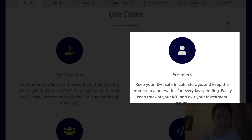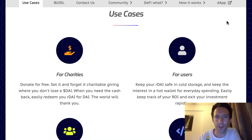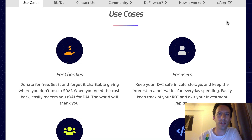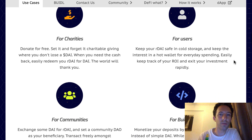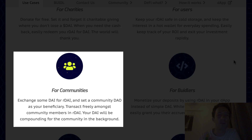Another use case for Ardai is to keep your capital in cold storage and use the interest in a hot wallet for your daily spending. The next use case is to use Ardai for communities and DAOs.